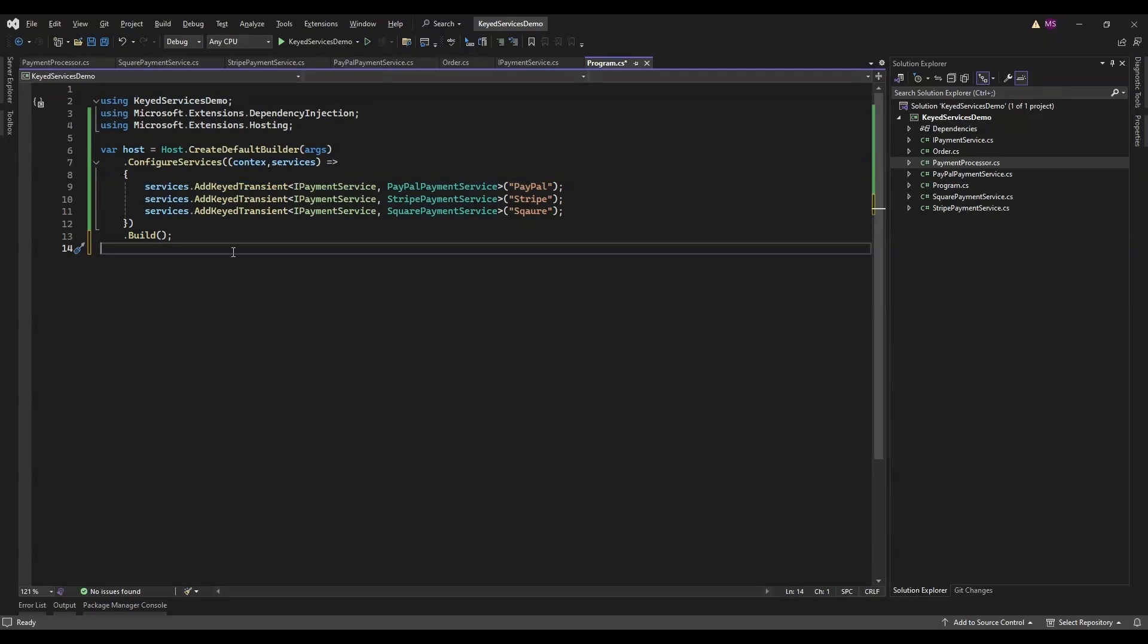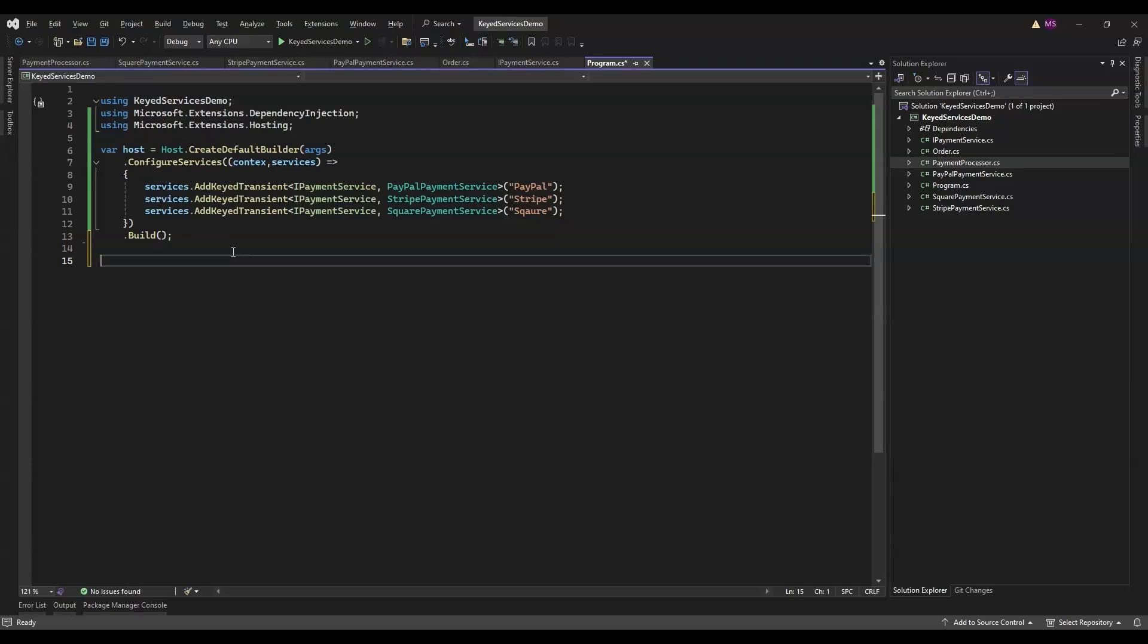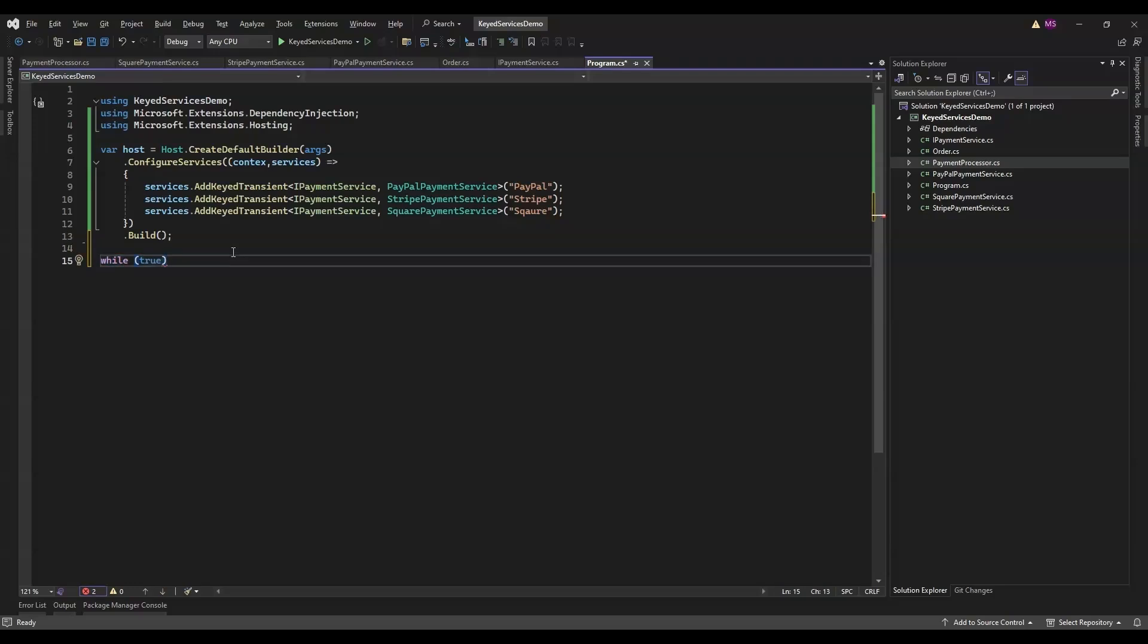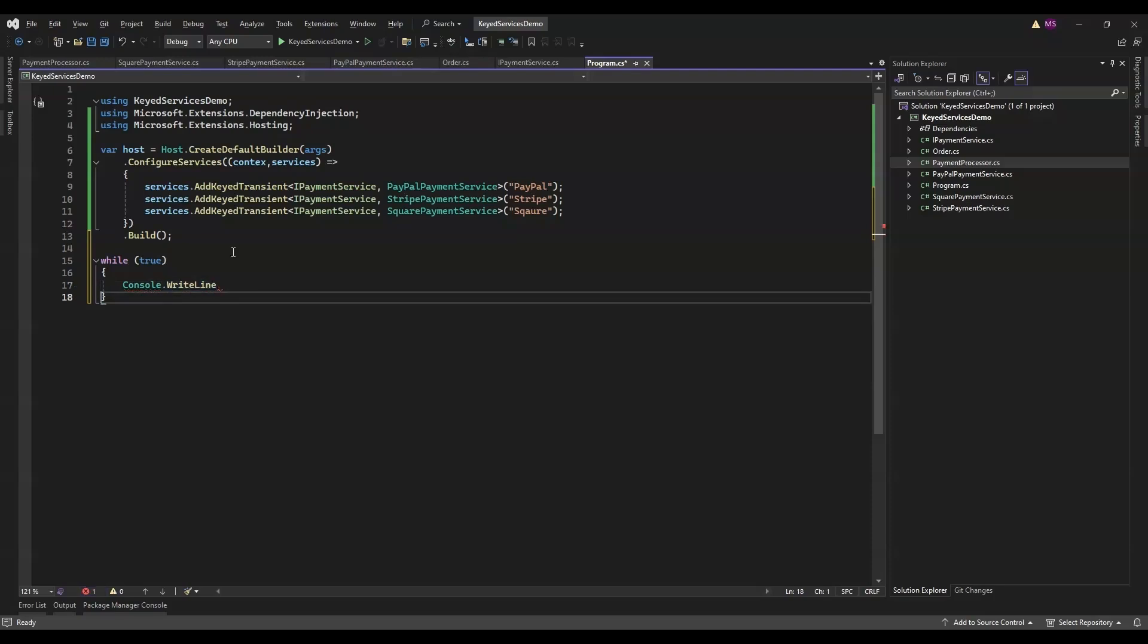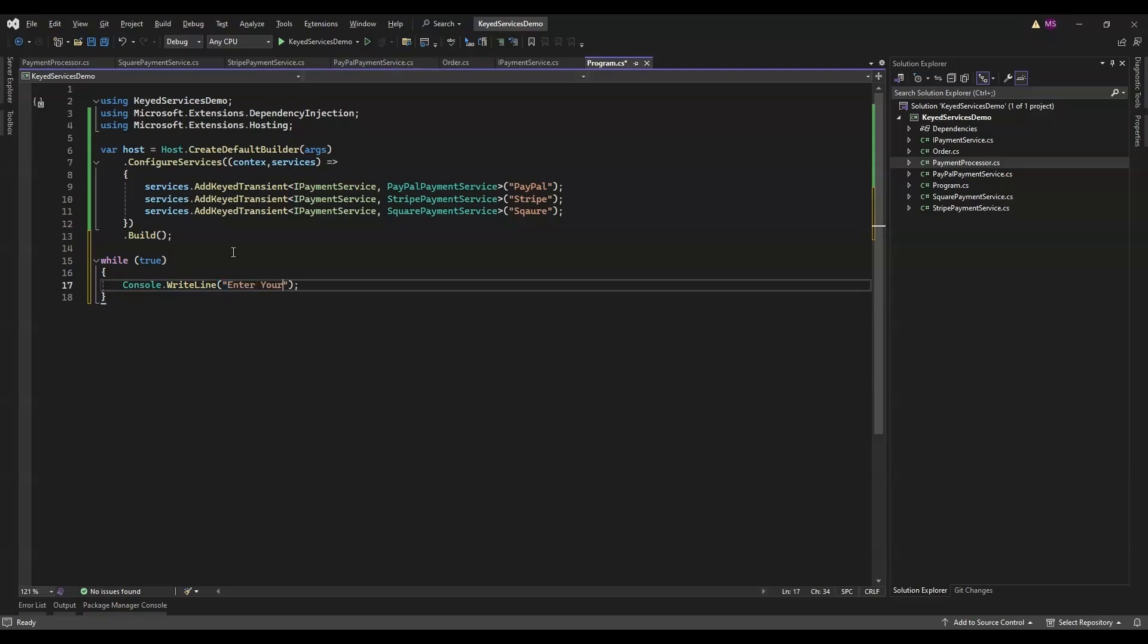Next we set up a loop to continuously read input and resolve the corresponding payment service. While true creates an infinite loop - it keeps running forever or until you manually stop the application. This is handy for continuously reading user input and processing payments. This line prints a message to the console prompting the user to enter the name of the payment gateway they want to use.